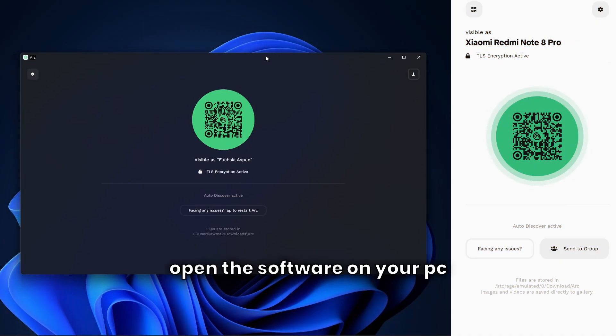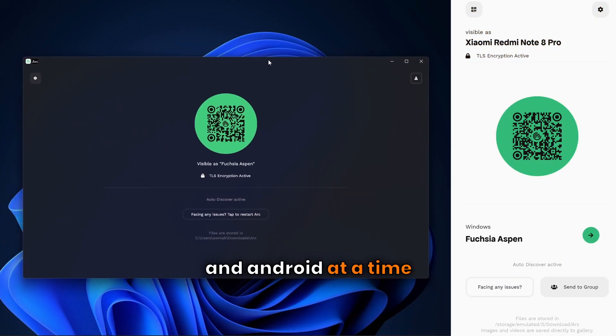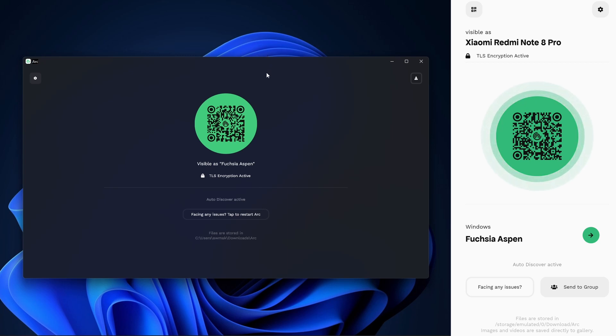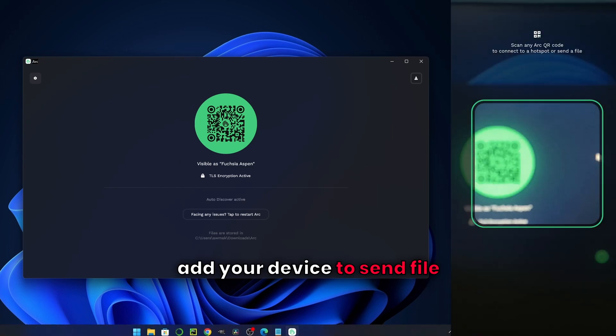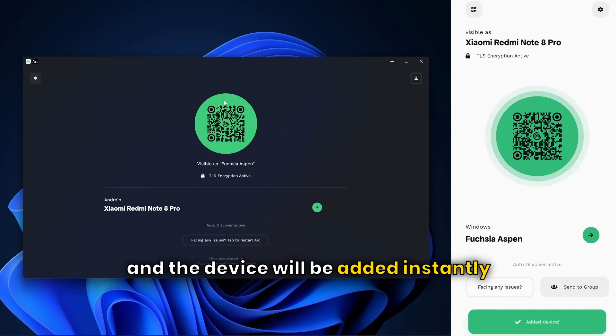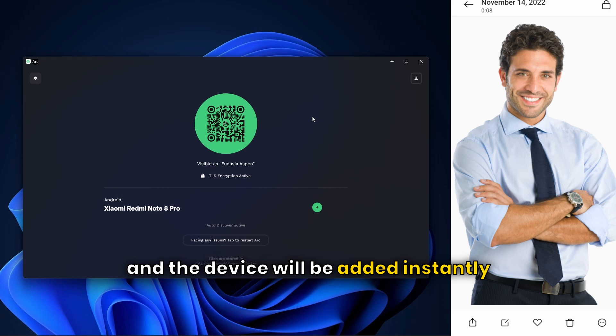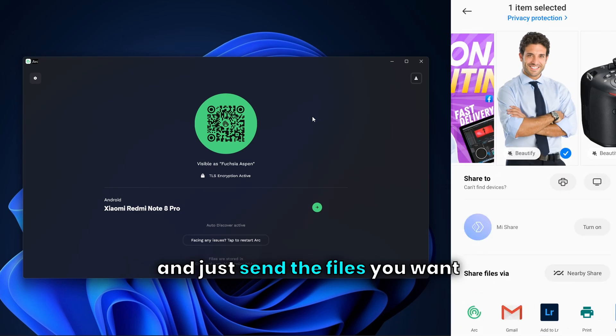Open the software on your PC and Android at the same time, but both should be connected to the same internet. Add your device to send files by scanning the QR code and the device will be added instantly. Click the device and just send the files you want.